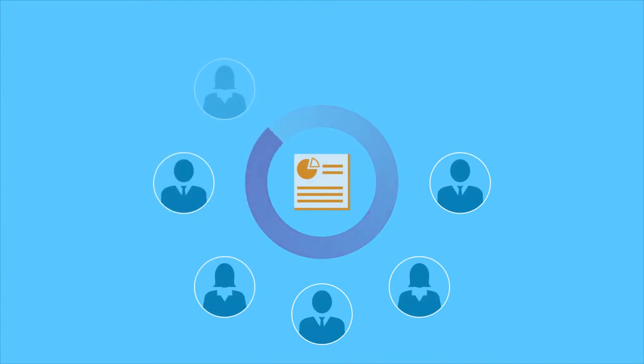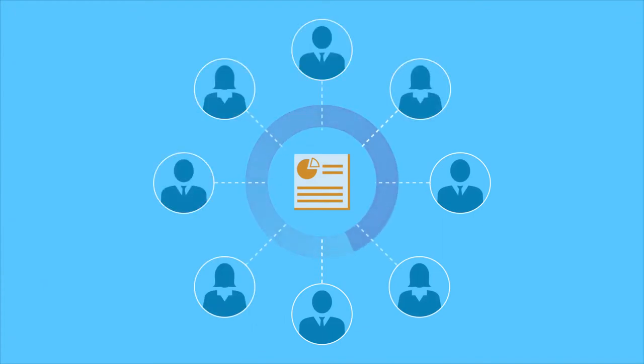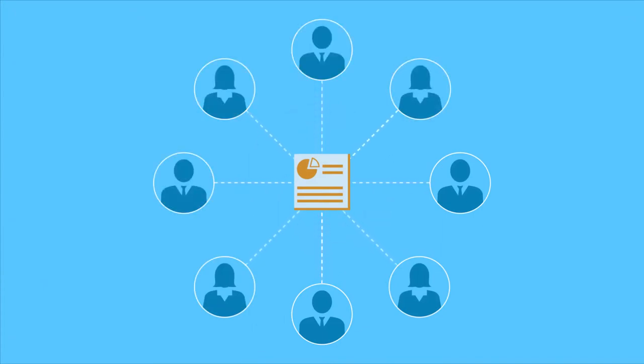Employees need to ensure that they can quickly get the information they need, wherever they are.